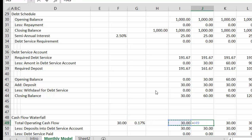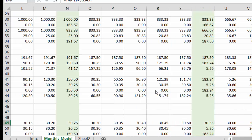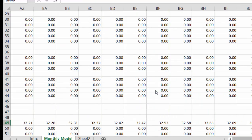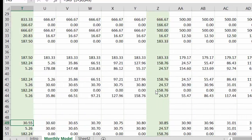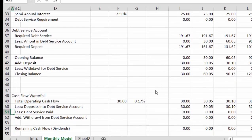And then we'll just multiply this by one plus the growth rate. So there we have it. Our cash flow is slowly going up each period. Now in this case, I think what we should put is less debt service requirement.